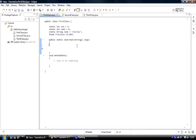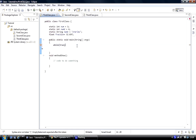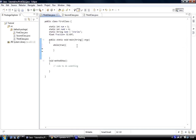A while loop tests a condition for true or false. The keyword is 'while', and then you've got brackets to hold a condition — it tests the condition to see if it's true or false. Then you've got braces, a start brace and end brace, to hold the code inside the loop.